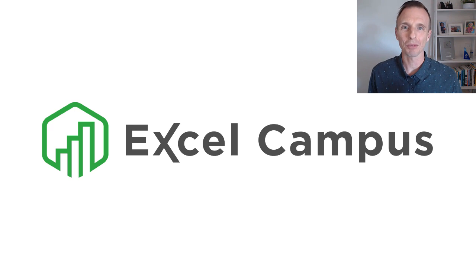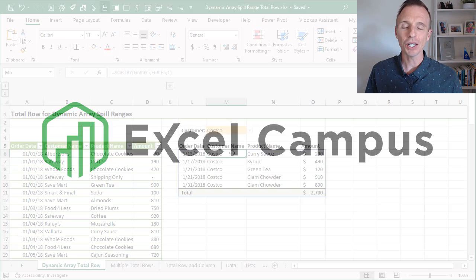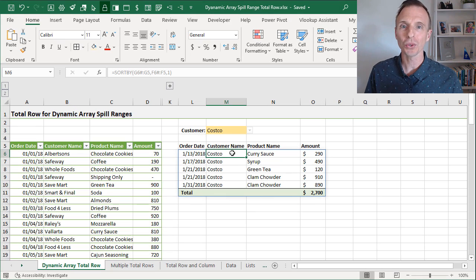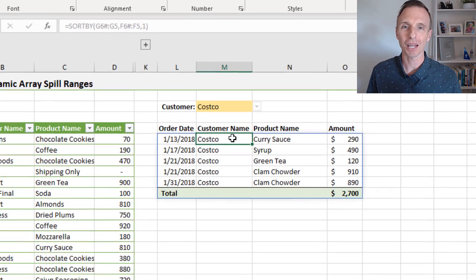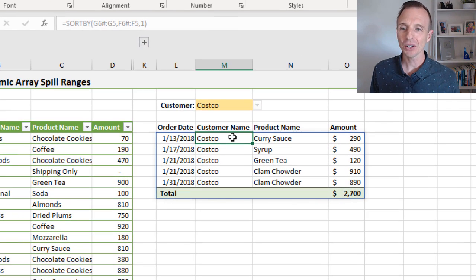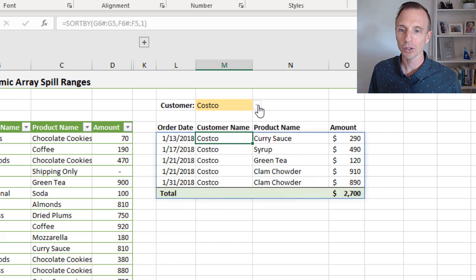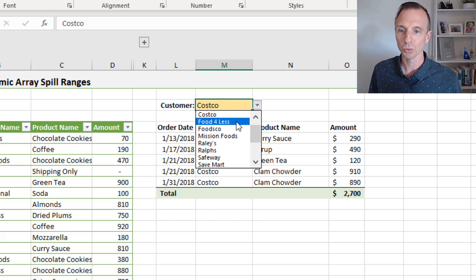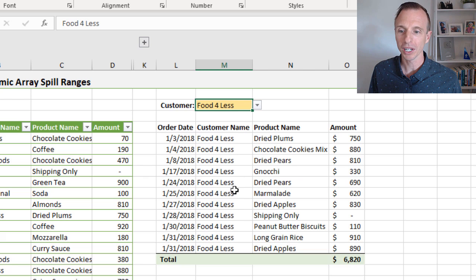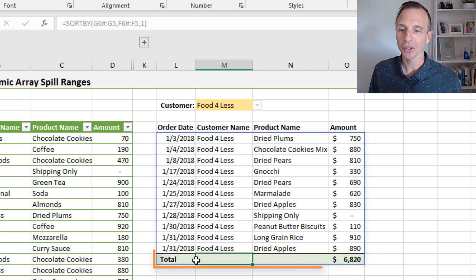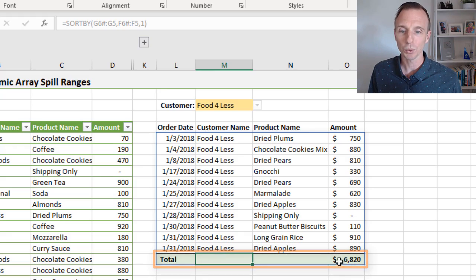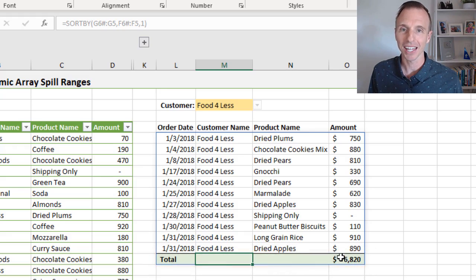Hey there, it's John from Excel Campus, and in this video I'm going to explain how to add total rows to your dynamic array formulas. Here's an example where I have a total row at the bottom calculating the total of this column, and if we make a change to this filter to re-spill this range, we can see the total row is still included in the spill range, and it moves down and recalculates that total.